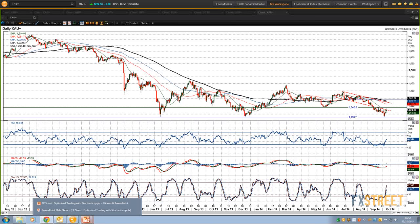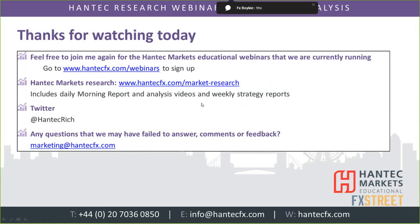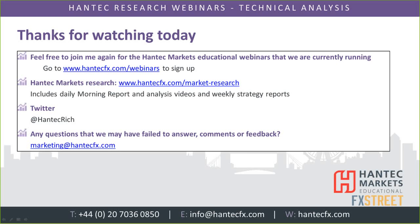I think I'm going to wrap up there. I do my own Hantech webinars on our website — handtechfx.com for webinars. There's also a load of research on my website — a daily comment, a daily morning report, intraday comments, and a strategy report on a weekly basis. My Twitter handle is at handtechrich. If I haven't been able to answer any questions, I will look at them in spare time — just email me at marketing@handtechfx.com.